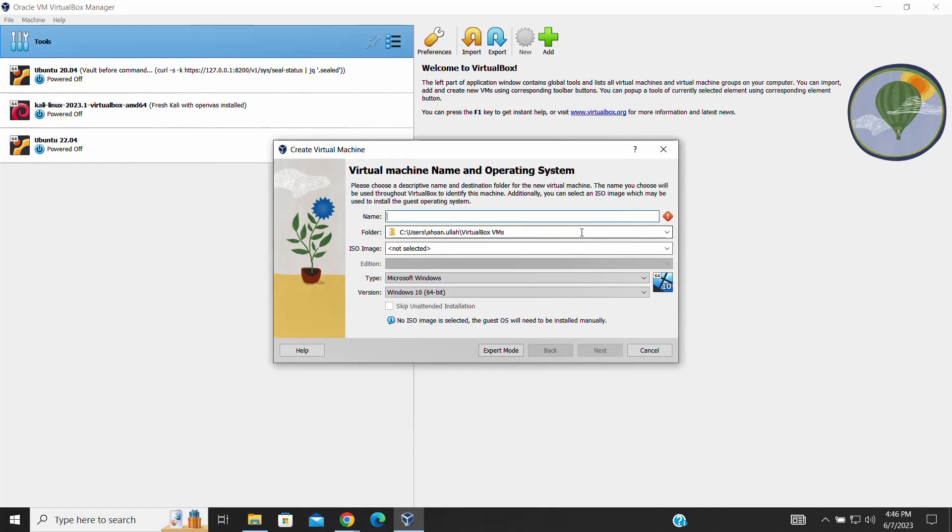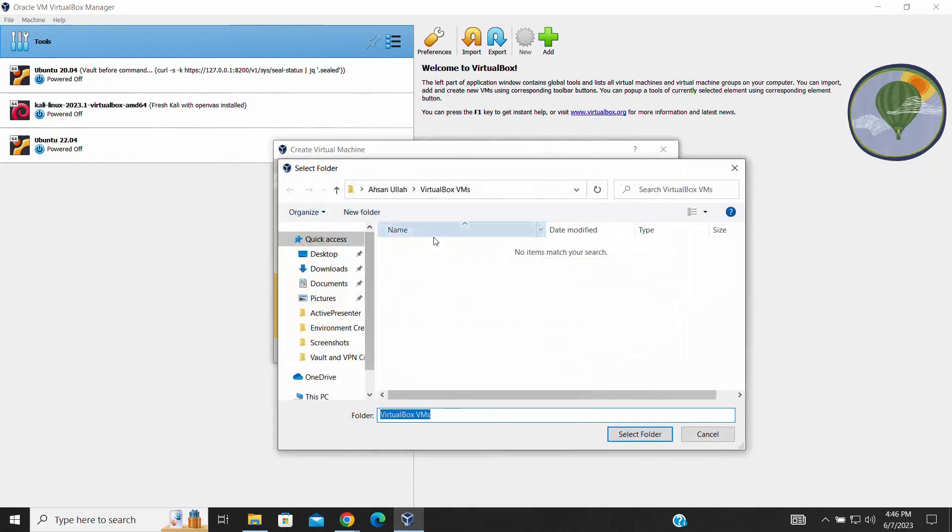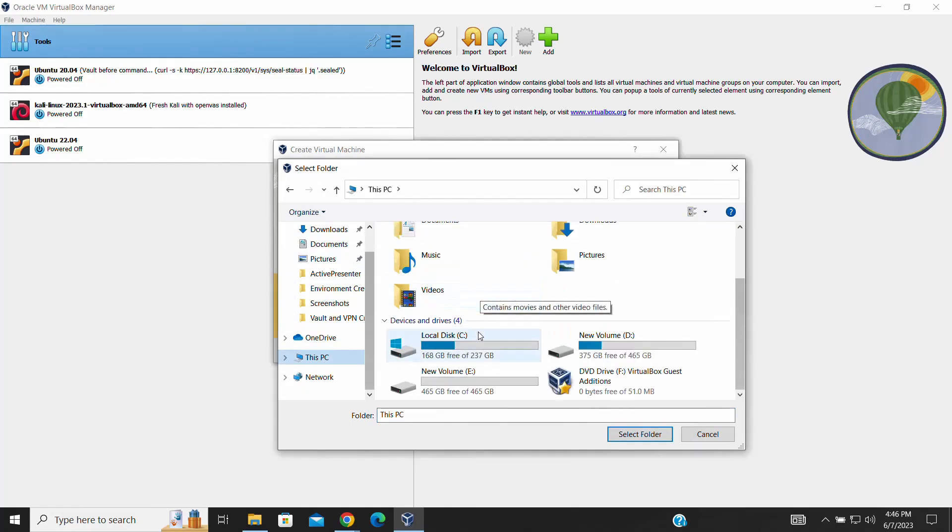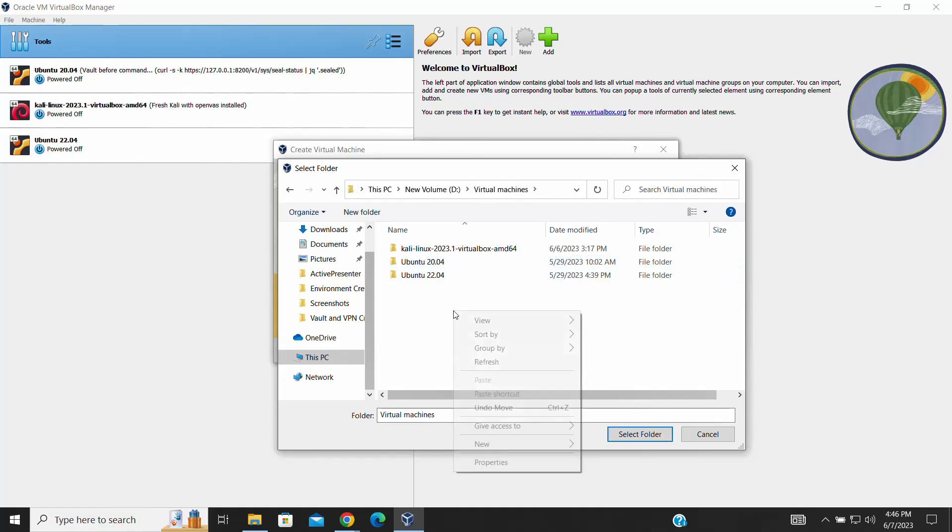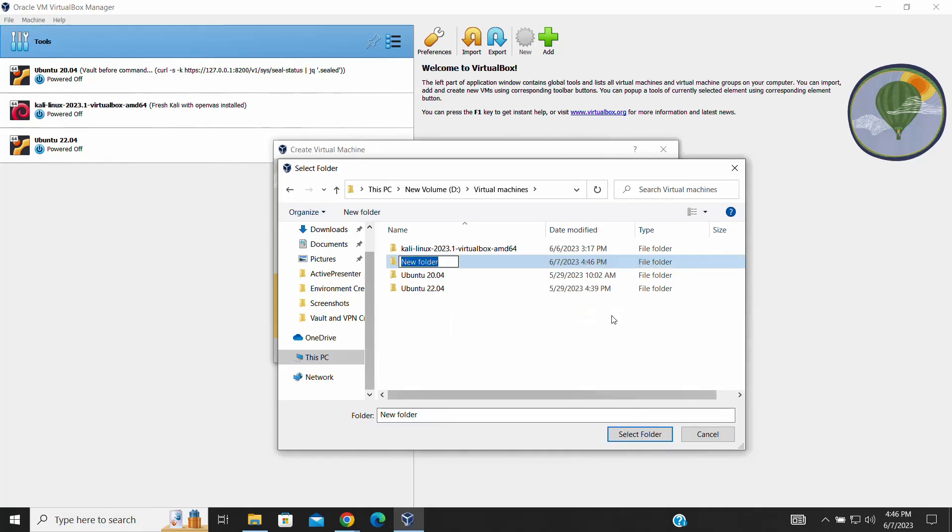Now, let's create a new virtual machine for our Ubuntu Server installation. Specify the directory or folder where you want Ubuntu to be installed. I have created a new folder named Ubuntu Server 22 on my system. When prompted, navigate to this folder and select it as the installation path for Ubuntu Server.